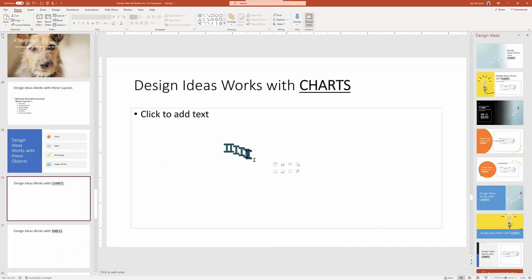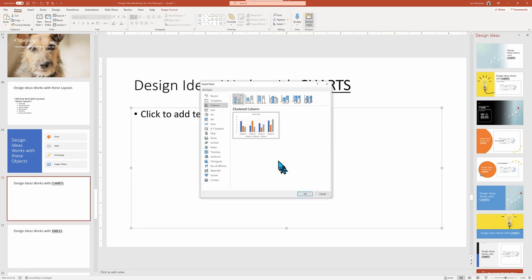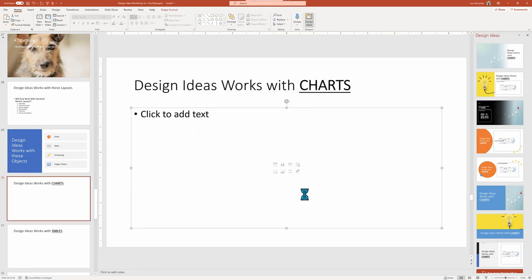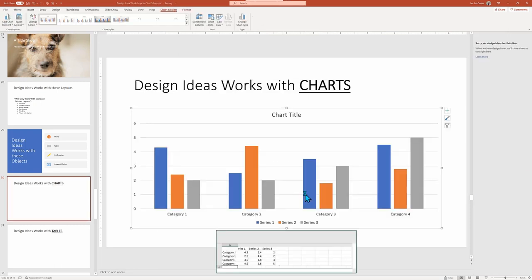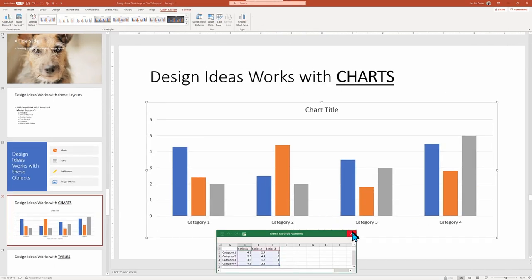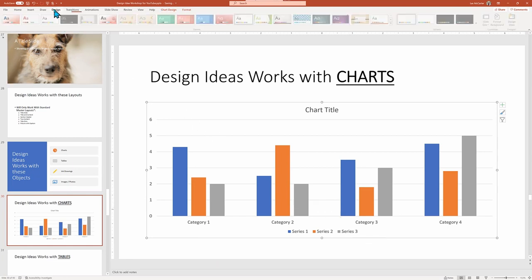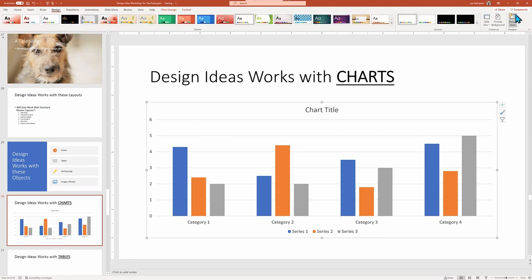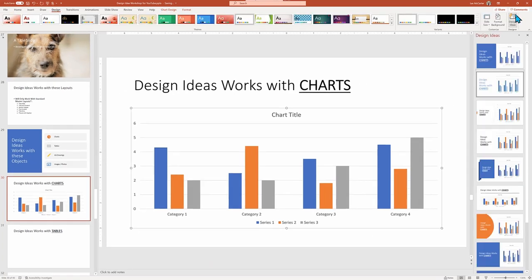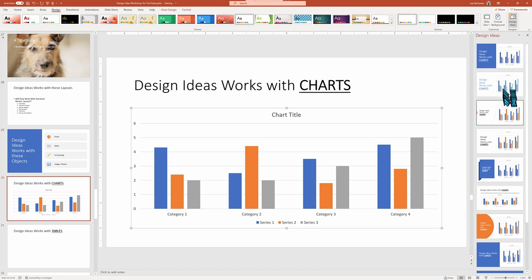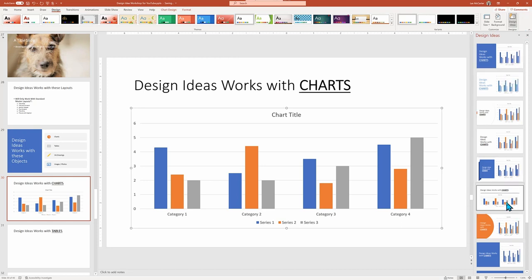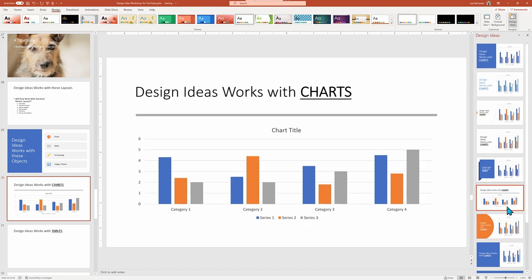You add a chart to your slide, then that object should be the main focus. Design Ideas is aware of that goal and typically will just add some subject enhancements, keeping the chart front and center, or I should say the center of attention.